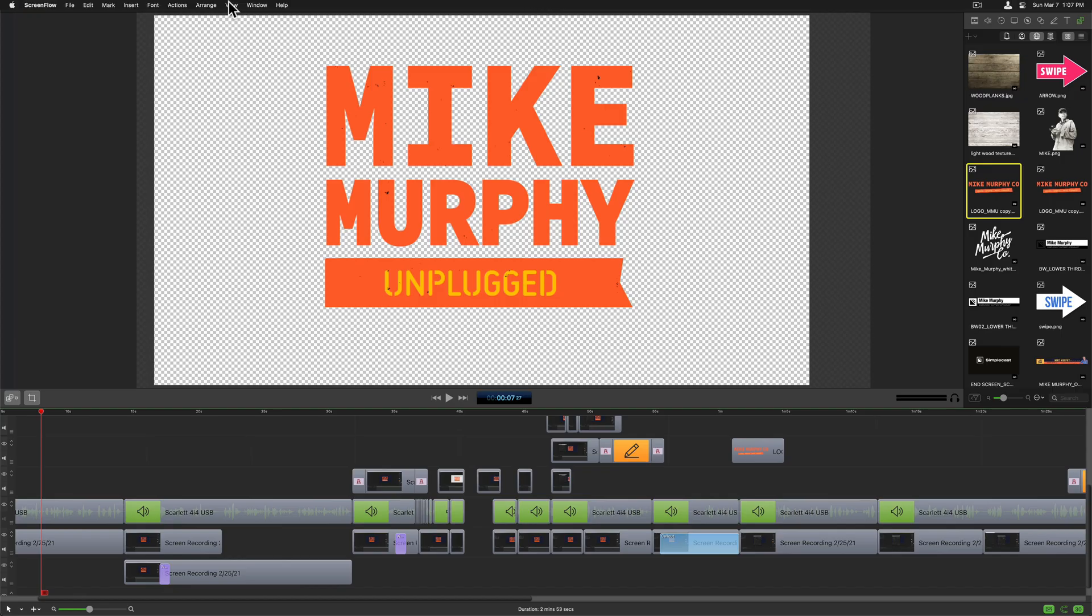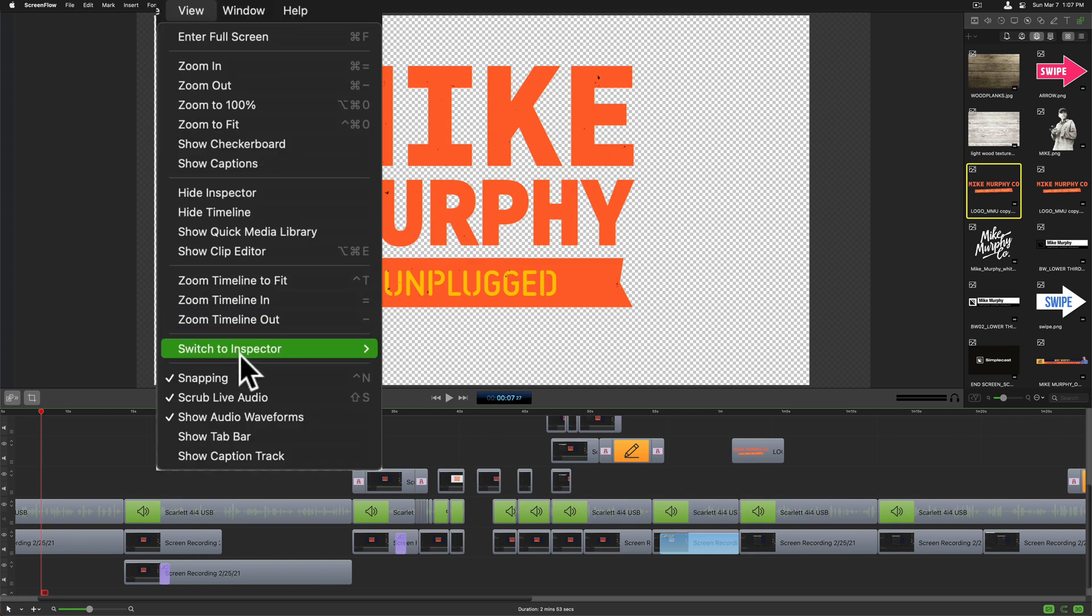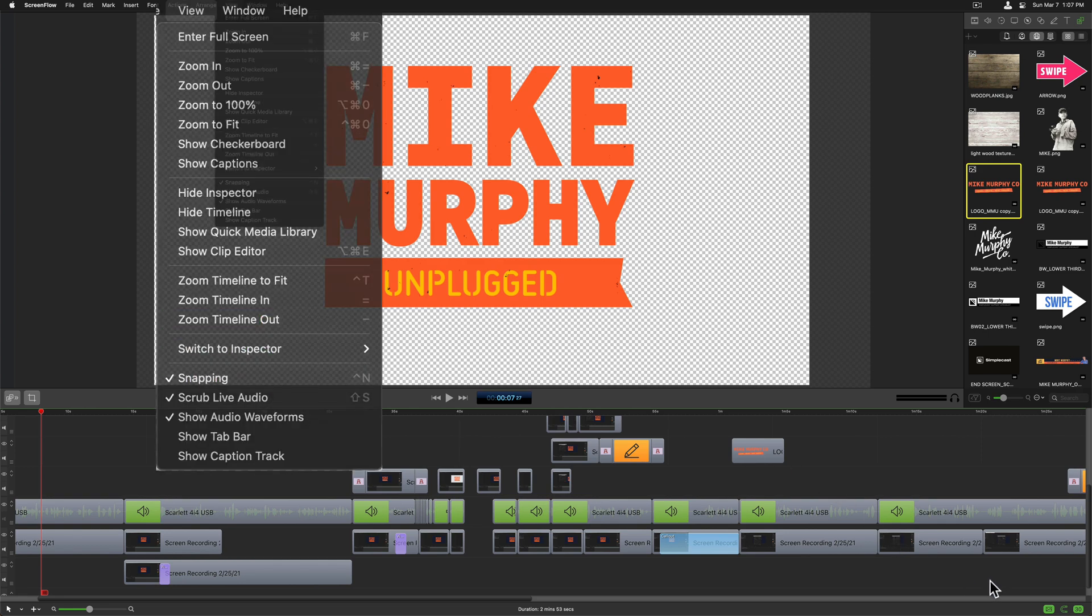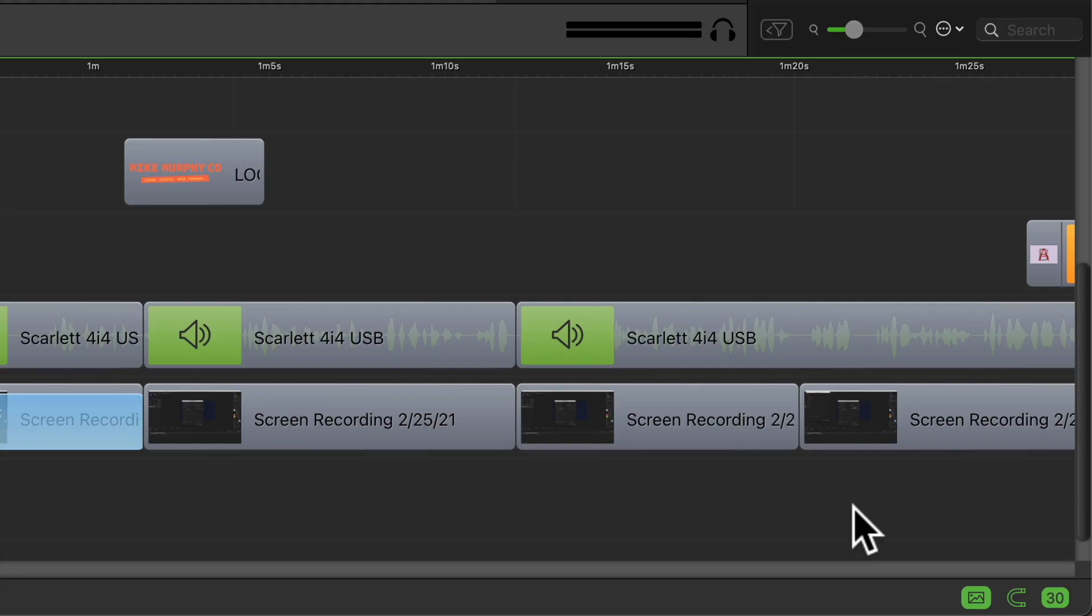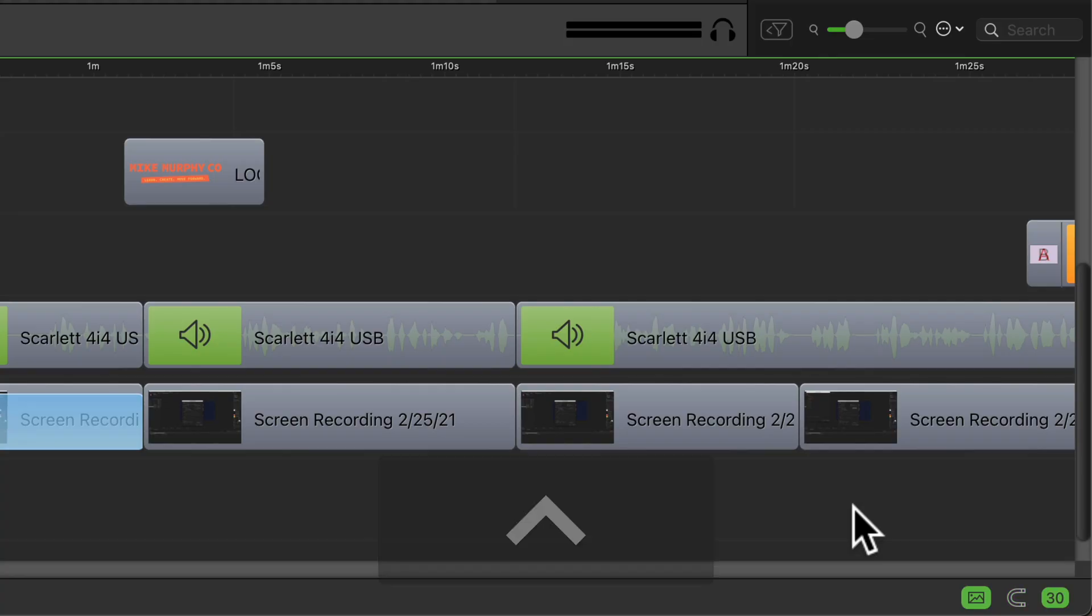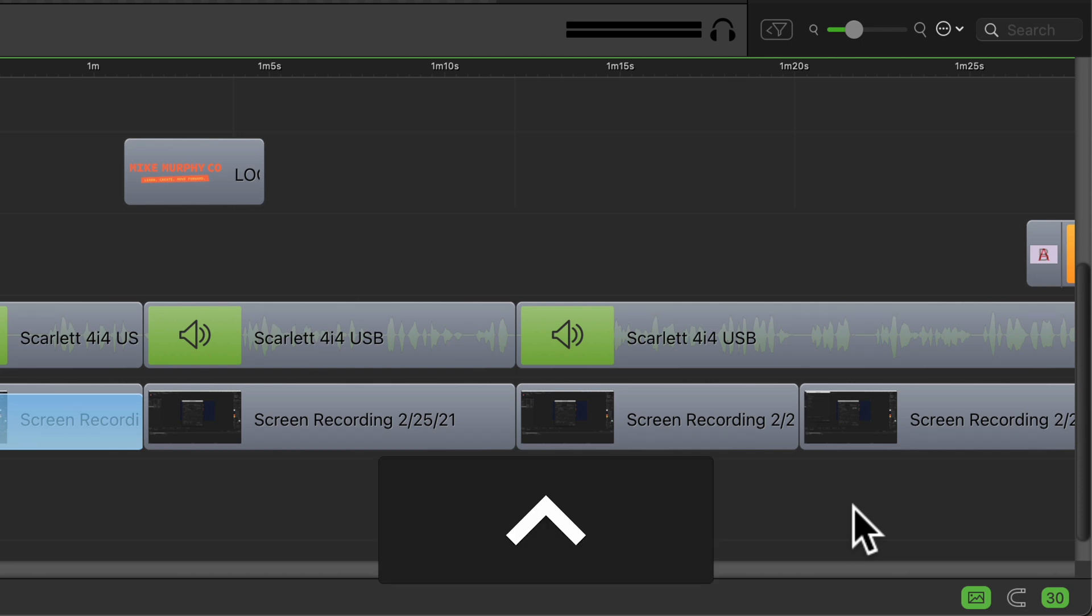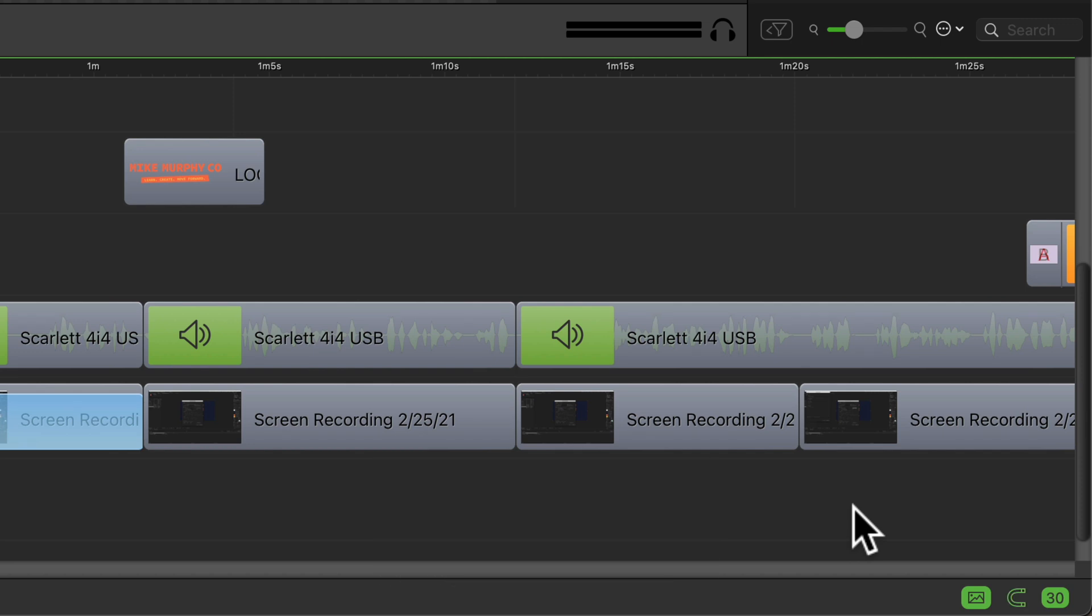And if you go back to the View menu at the very top and look at snapping, remember there's a keyboard shortcut Control+N. So if I come back down here and tap Control+N you'll see it'll toggle off snapping. So it's currently set to off. Control+N will turn snapping back on.